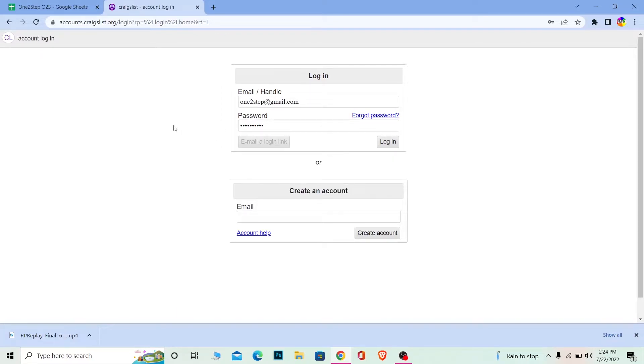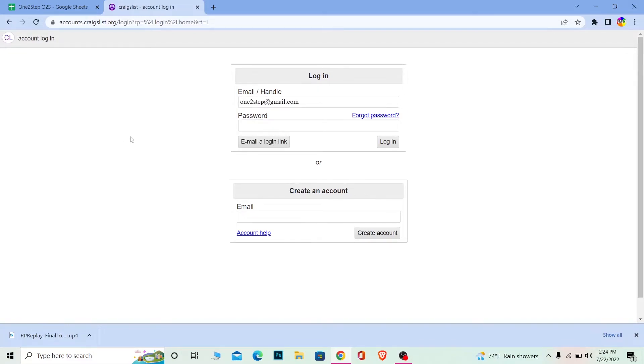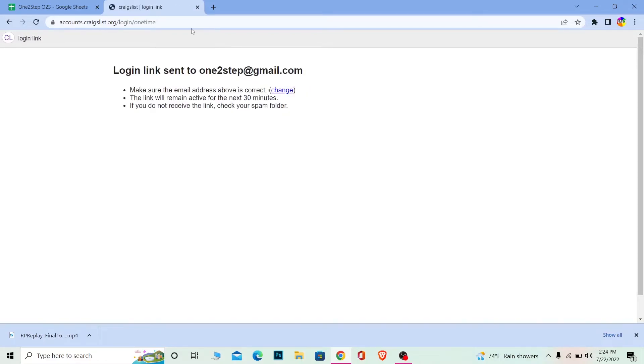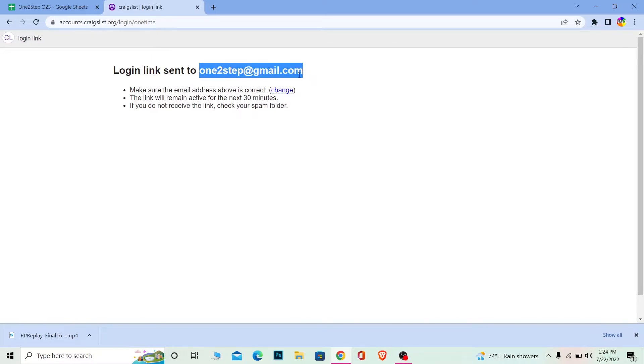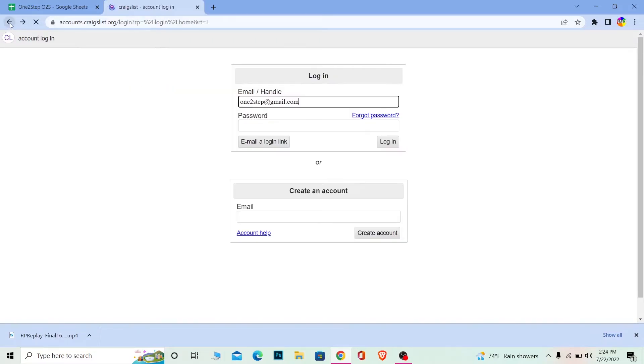If you don't remember the password of your account, don't worry. Just enter your email and click Email a Login Link. Craigslist is going to send you a link on your mail. Go to your mail, check the email sent by Craigslist, and click on that link to log into your Craigslist account.